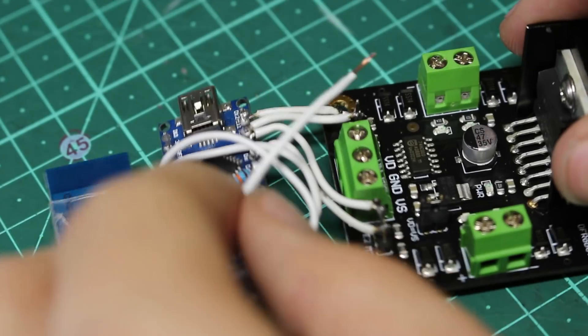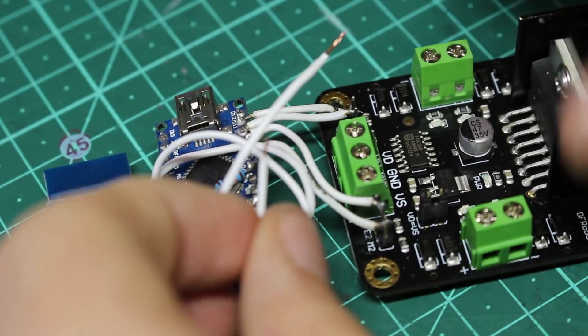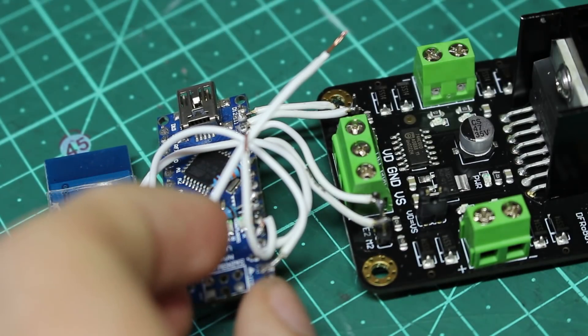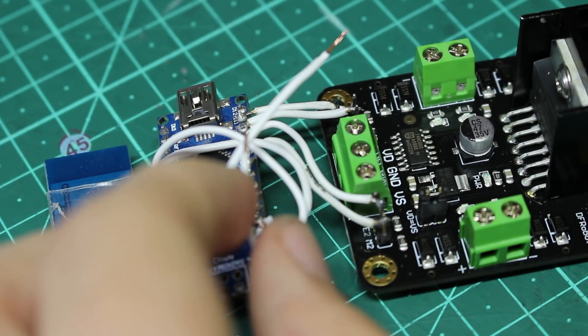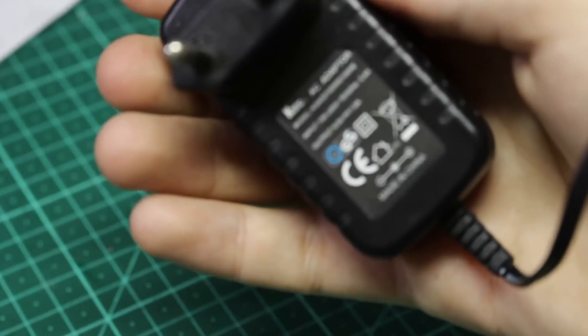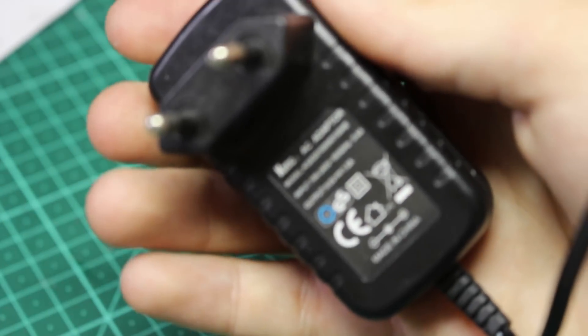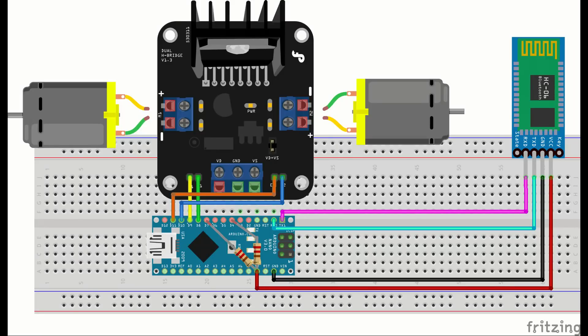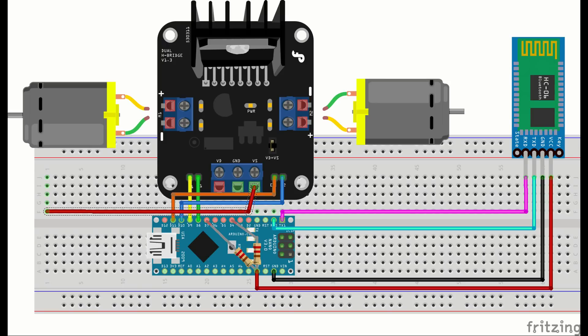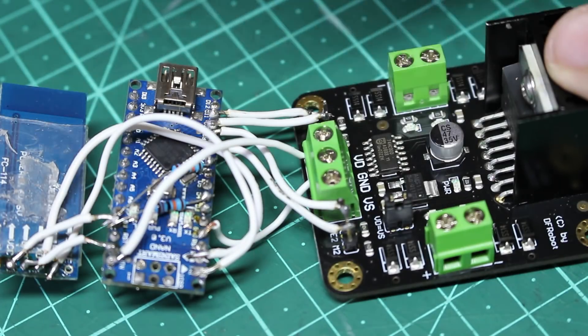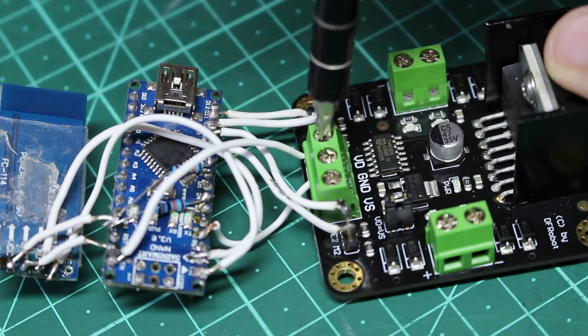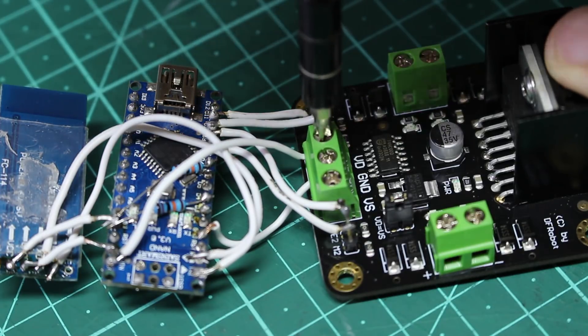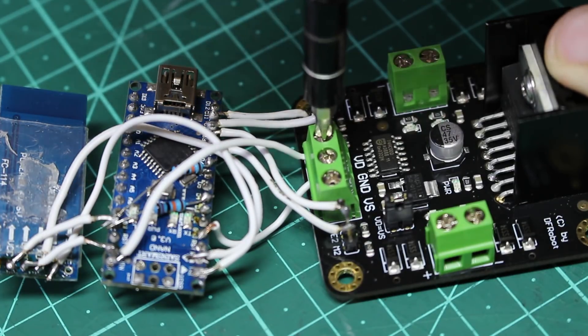So the last thing we need to do before we can give it a test is plug in a power supply to power our motor controller and our Arduino. I'm going to be using a 9-volt 1-amp power supply for the motor controller. It will be connected by connecting the positive end of the power supply to the VCC screw terminal on the motor controller, and then the ground will connect to the ground screw terminal. Now for the Arduino, later on I'm going to be powering it with the same 9-volt power supply, but for now I'm just going to power it with a 5-volt USB connector.